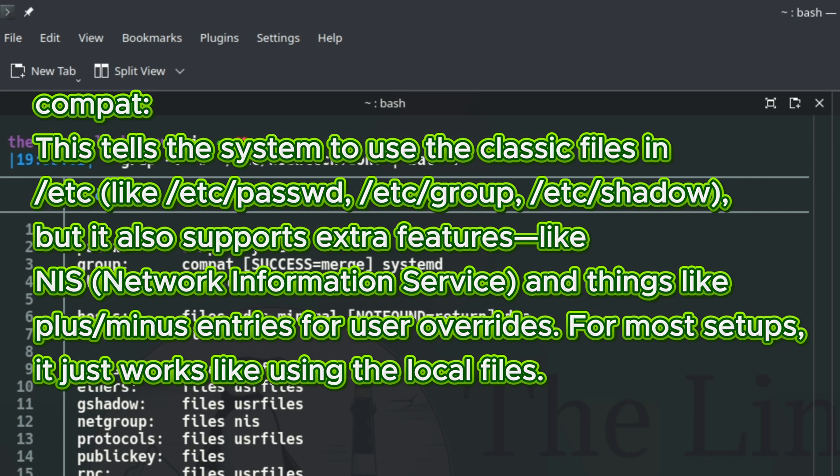compat - this tells the system to use the classic files in /etc like /etc/passwd, /etc/group, and /etc/shadow. But it also supports extra features like NIS (Network Information Service) and things like plus-minus entries for user overrides. For most setups, it just works like using the local files.